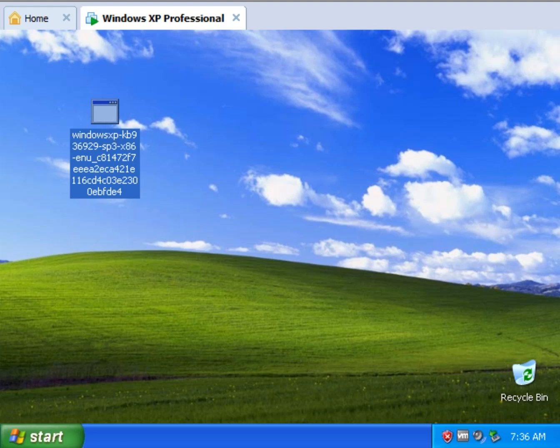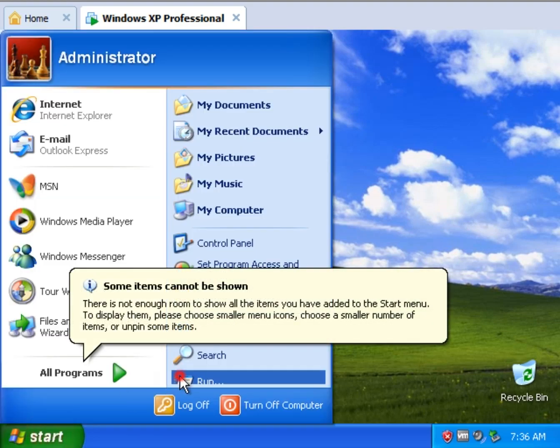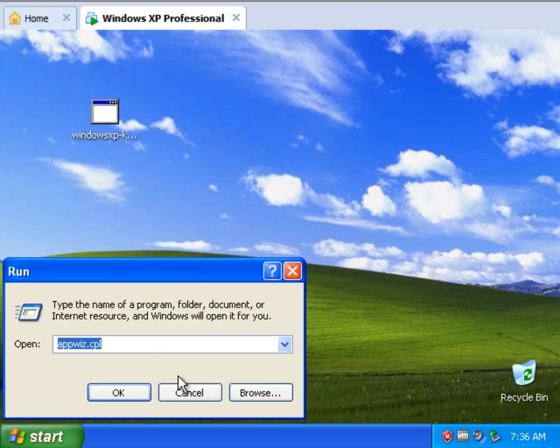Essentially what you want to do is if you have antivirus you're going to want to disable it just in case. You're also going to want to make sure that you don't have Shared Computer Toolkit or Remote Desktop Connection. So you want to do start, run, type in appwiz.cpl and ok.